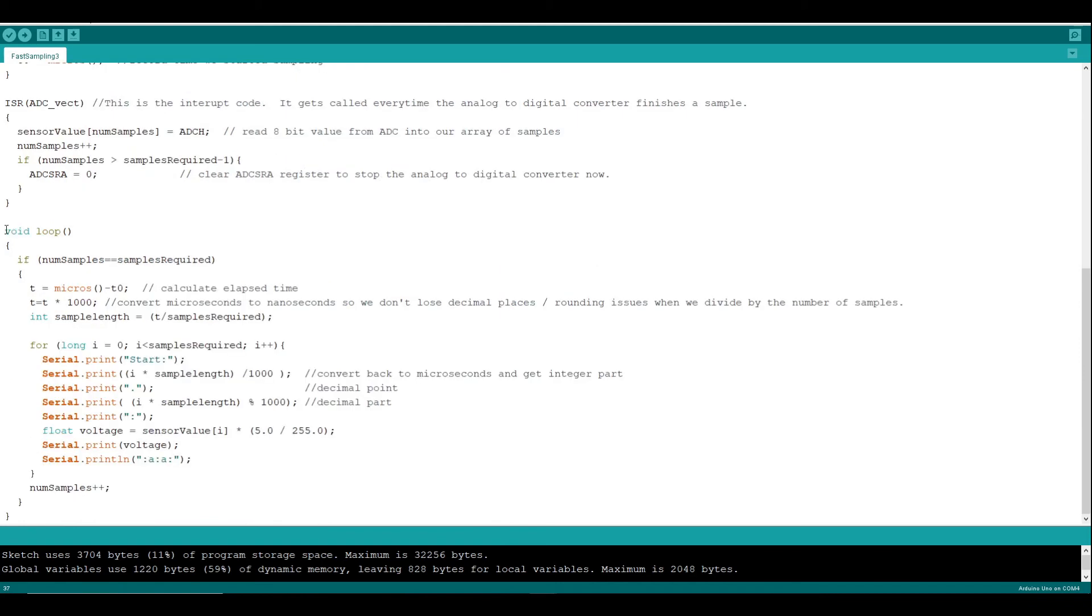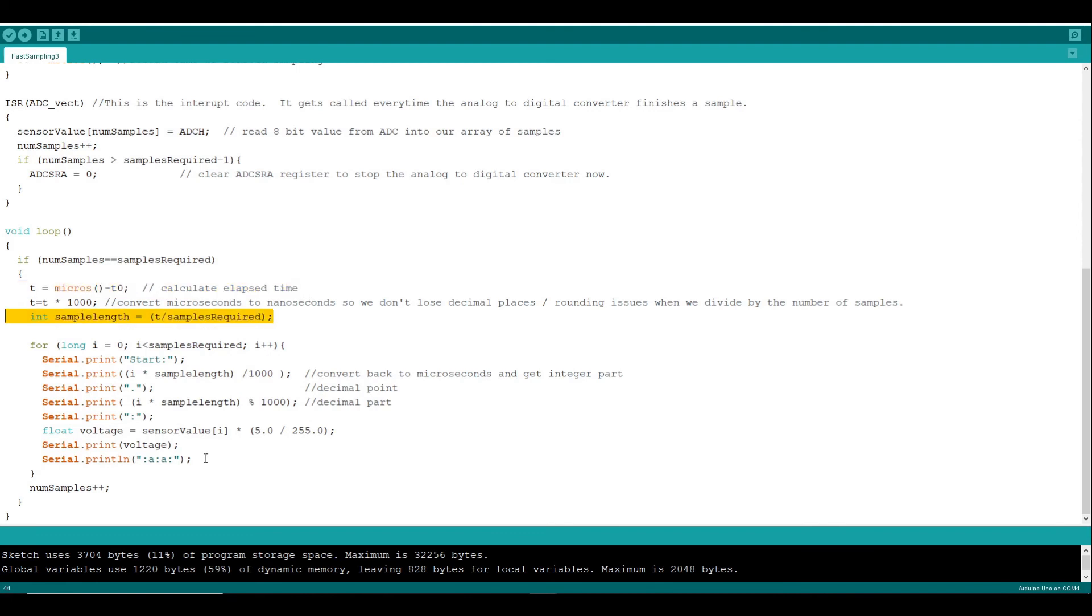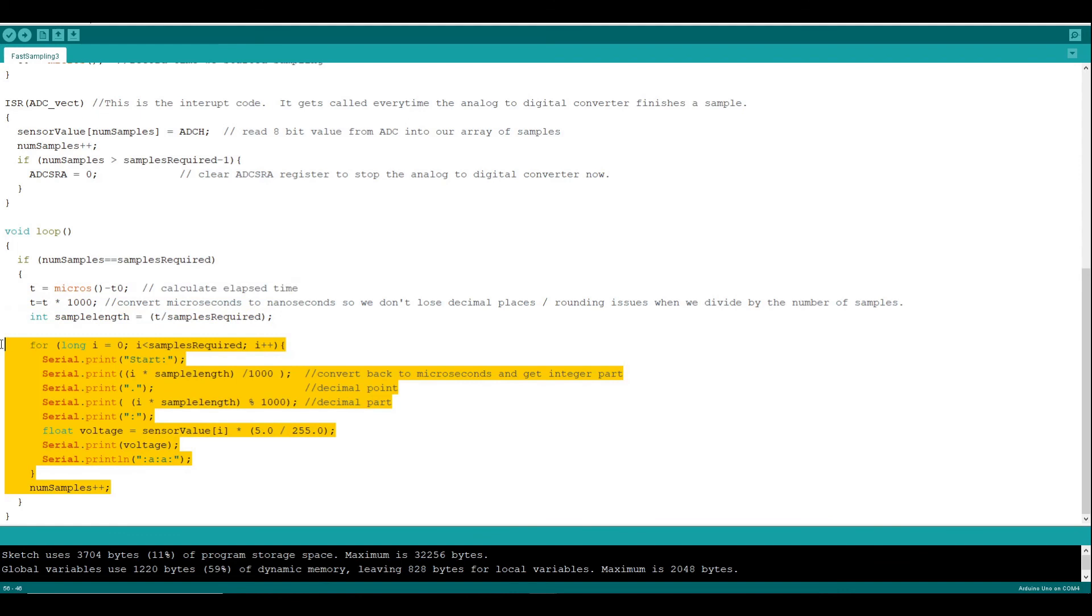Our final loop just captures when we've finished. And then we use the finish time and the start time and divide it by the number of samples to work out how long each sample is. Finally, we output that in a friendly format that our spreadsheet can interpret.